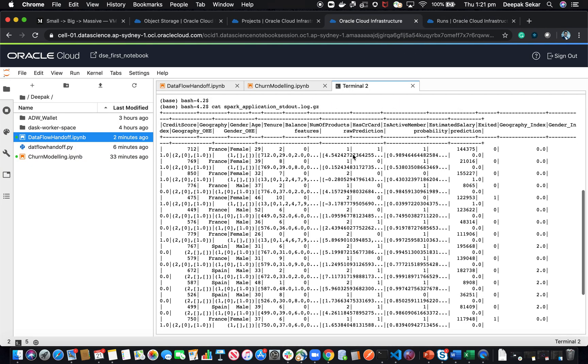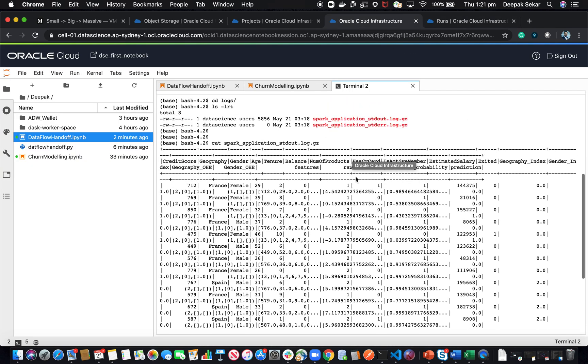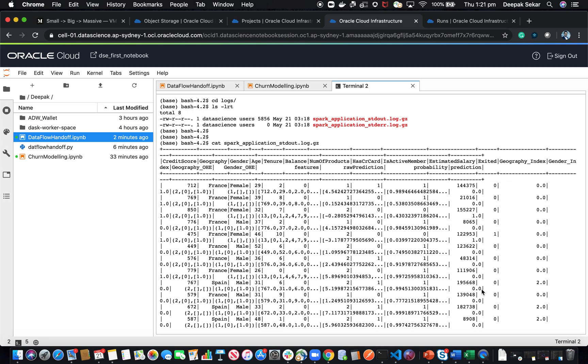And that's what I wanted to show you in this demo. This just gives you an idea as to how to use Spark-based processing using OCI data science. Thank you, everyone.